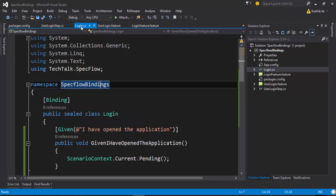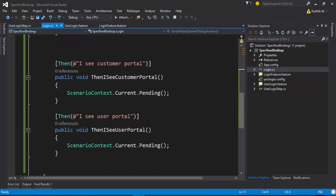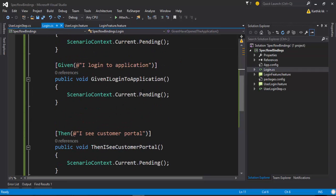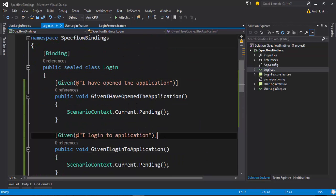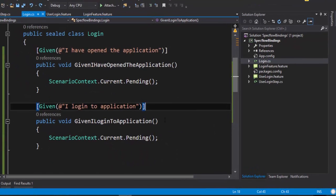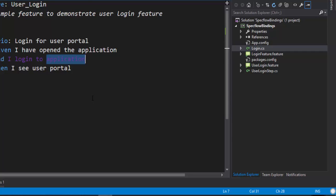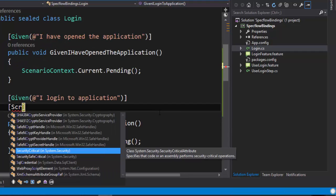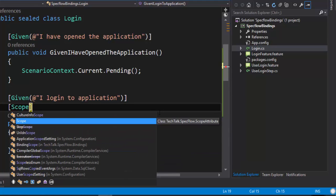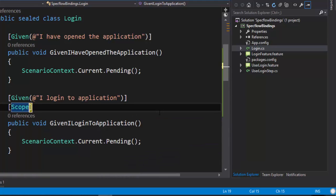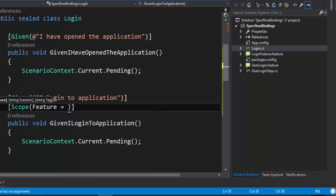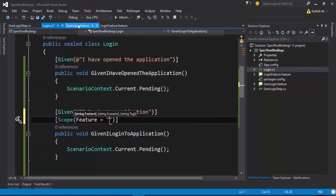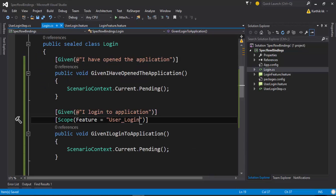So we can resolve this problem by giving the scope attribute for the step. So for doing that, if I just add a scope attribute for this particular login - let's say I want to scope this particular login 'given I have logged into application' to the user login feature, then I can restrict the step to run for only that particular feature. So I'm just going to add a scope. And if you open the bracket, you can see there are three different properties available. So I can say feature as. And if I give the feature as user login feature and save this.